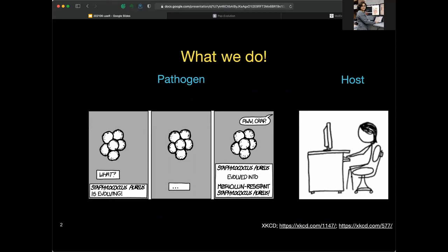In my research group at MSU, we work on both pathogen biology and host responses to pathogens. We develop computational methods to compare genes, proteins, and entire genomes of pathogens to learn about mechanisms underlying infectious diseases. We have a few favorite pathogens and zoonotic infectious diseases we've been working on recently. We are also developing methods to repurpose existing FDA-approved drugs to help fight infectious diseases.